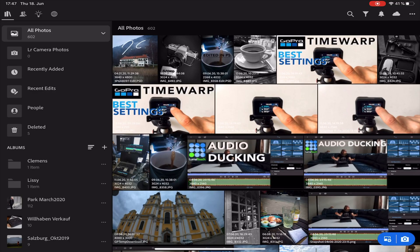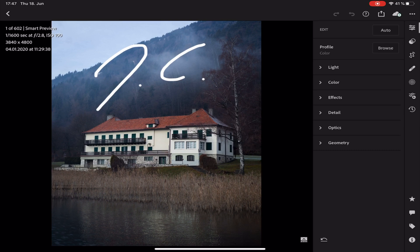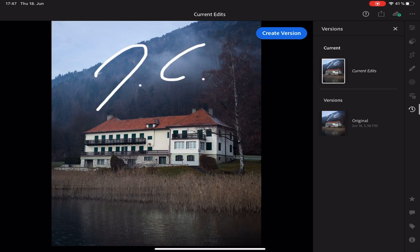The second feature I want to show you in Lightroom is my personal favorite and it's called Versions. So with Versions it is possible to make different edits and easily switch between them without creating a new copy of the image.